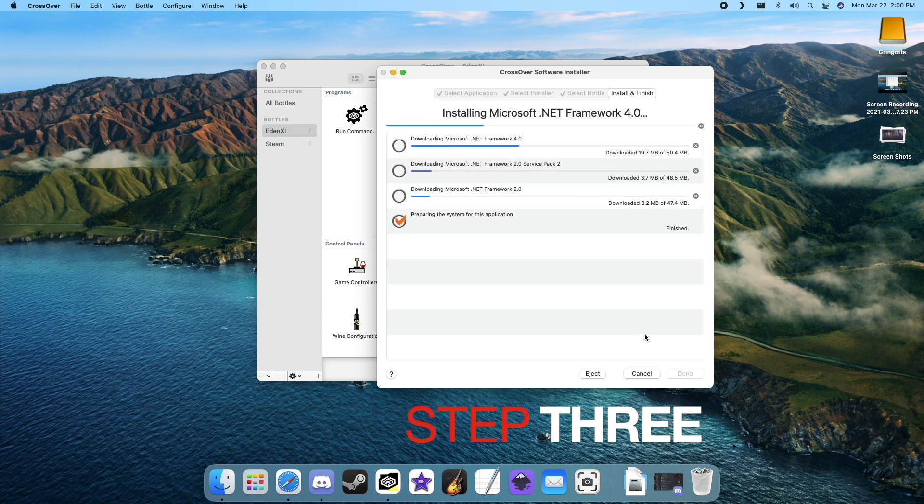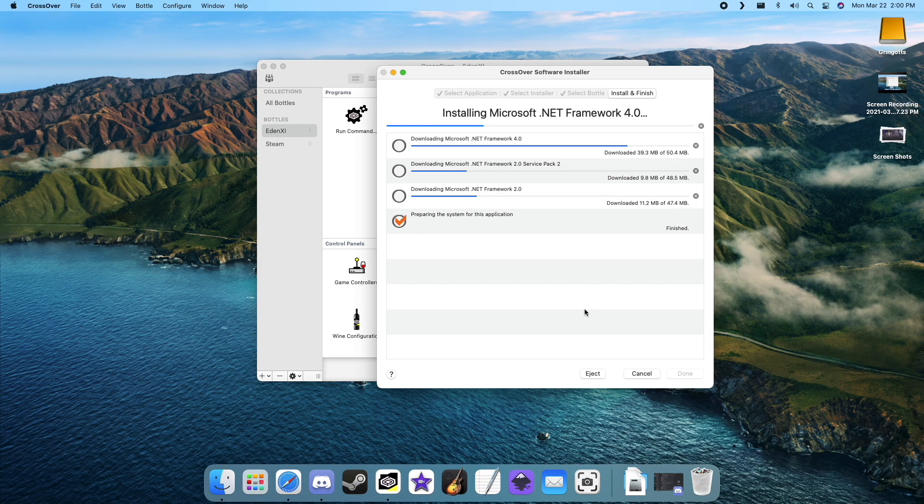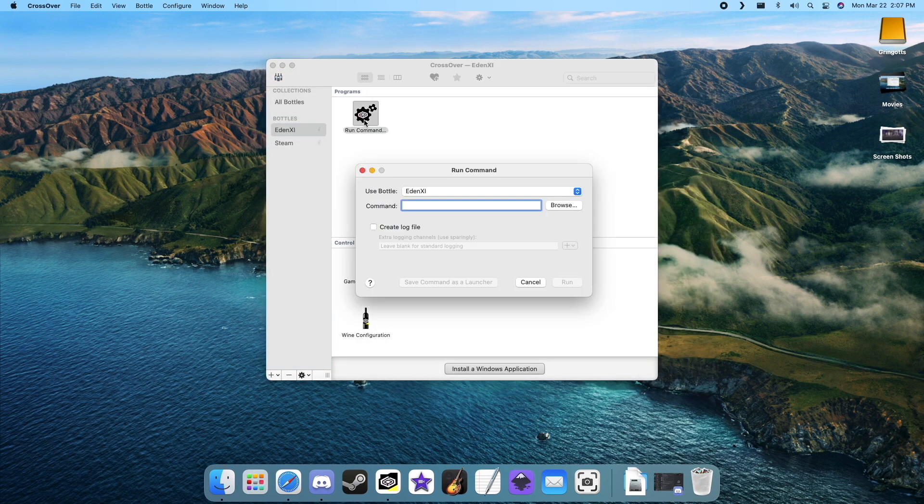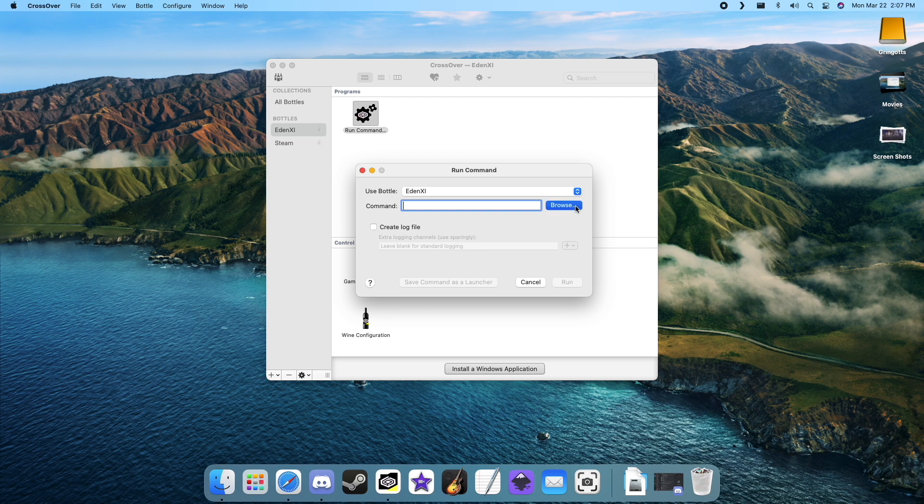Go ahead and download the Eden installer if you haven't already. Once you have the installer, go back to Crossover and double-click that run command. Now click browse.